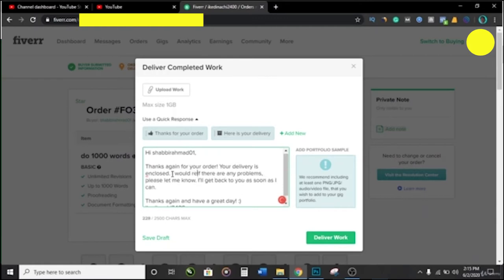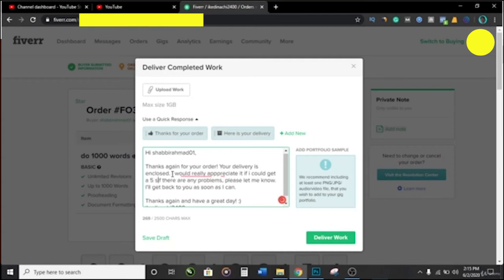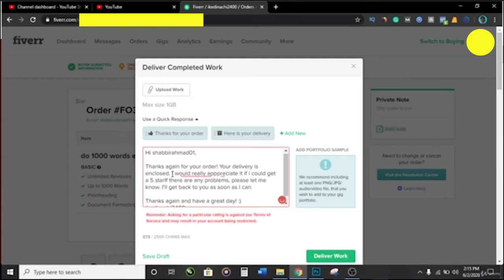So here now you want to add something in between. 'Would really appreciate it if I could get a five-star review from you.'